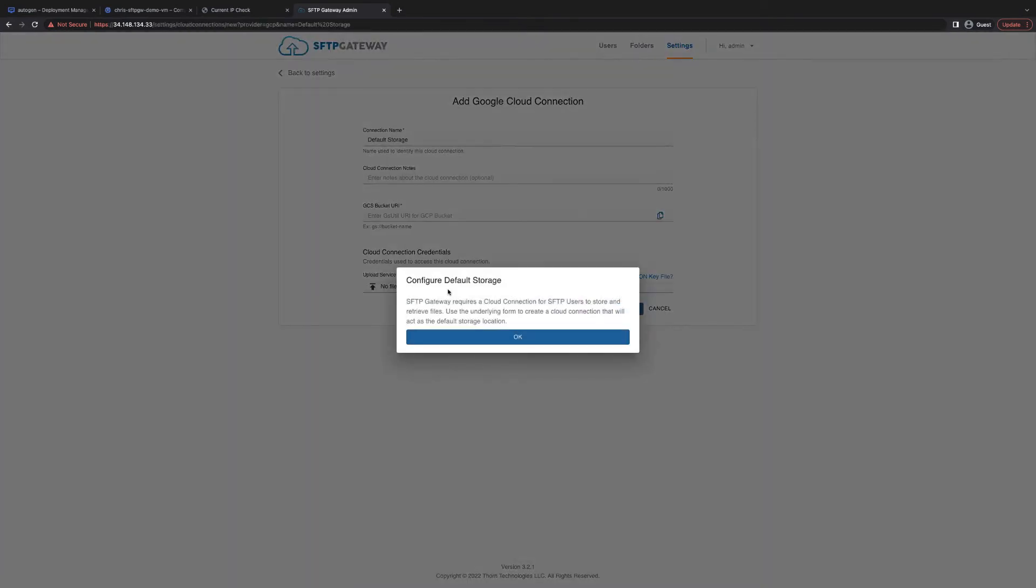When you first sign into SFTP Gateway, you will see this message asking you to configure a default storage. This is required because SFTP Gateway relies on the Google Cloud Storage as the SFTP user's underlying file system.